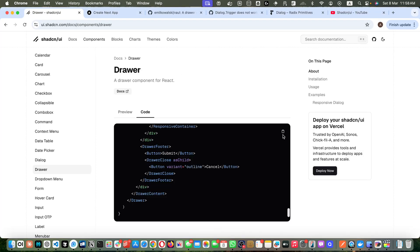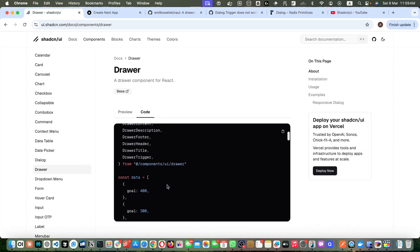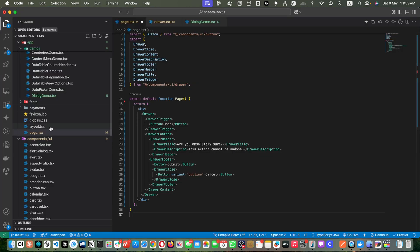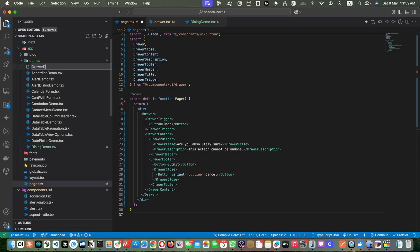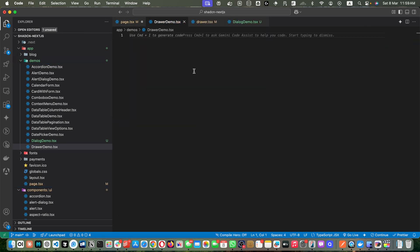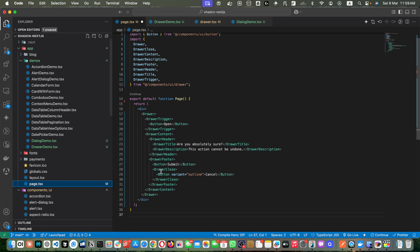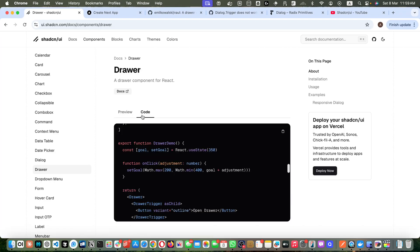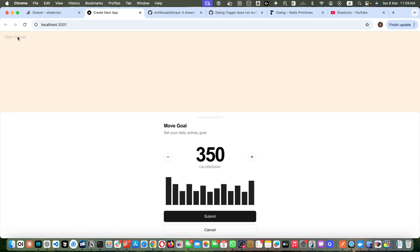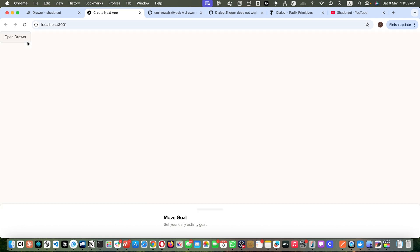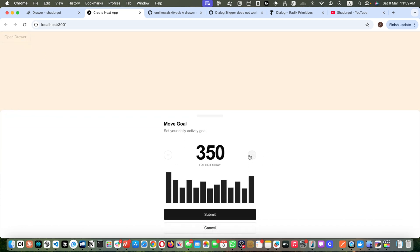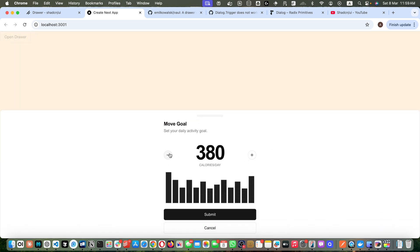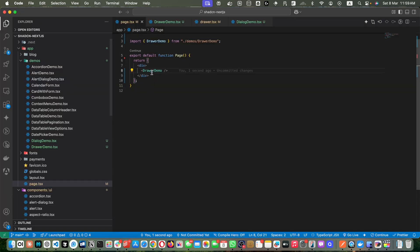Let's copy this piece of code. The component is called DrawerDemo. Create a new file drawer-demo.tsx, paste the code, then go back to page.tsx, delete everything, and add the DrawerDemo component. Save and reload. We now see an Open Drawer button. If you click on that, it opens something amazing — it has a chart, a counter with plus/minus buttons, and Submit and Cancel buttons.